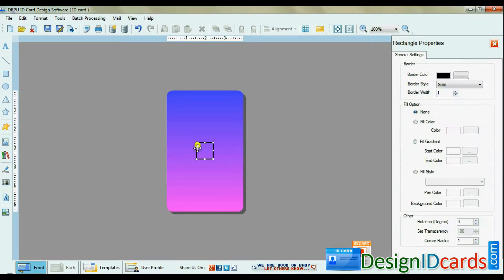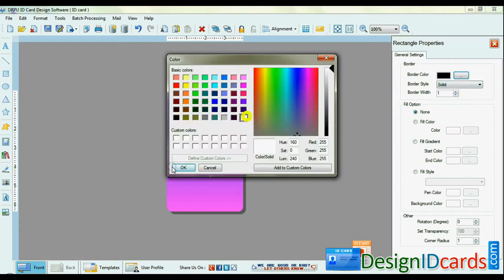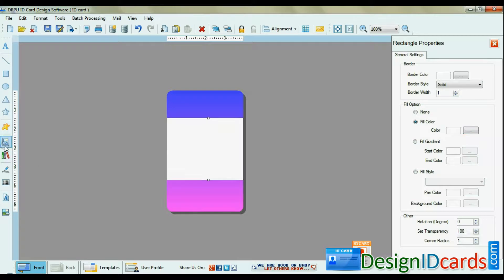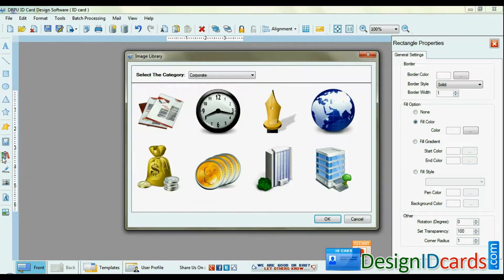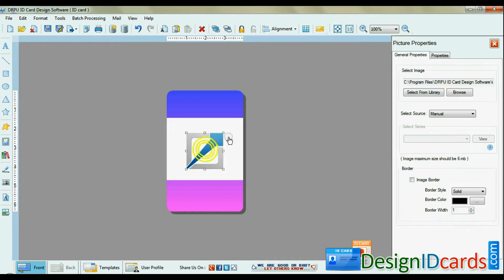Now design ID card as you want. Here we are showing an example of designing ID card. If you want to add logo, images, you can browse or add from image library.